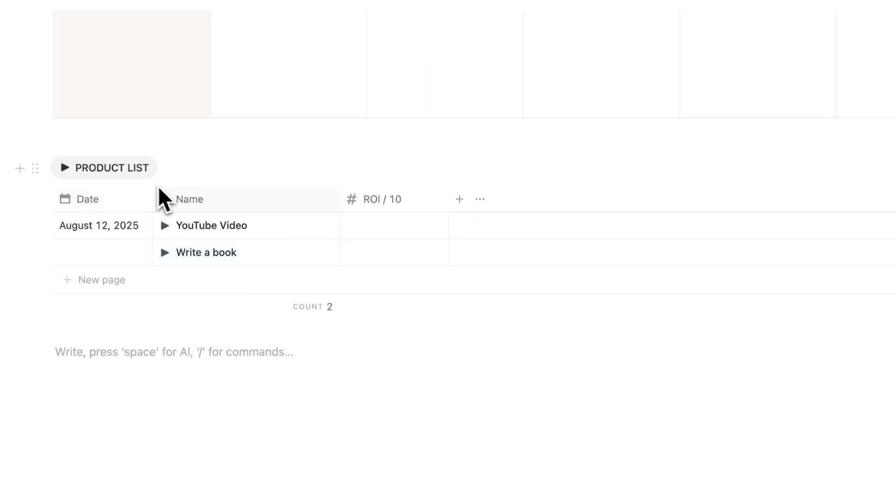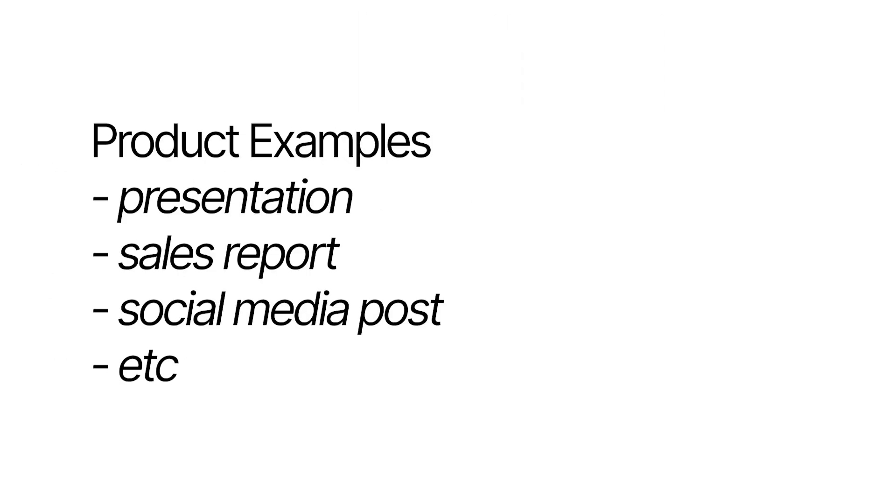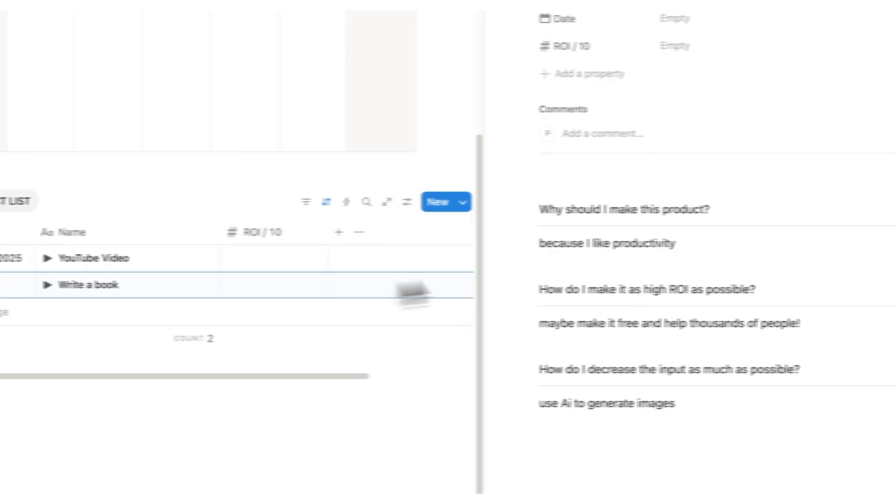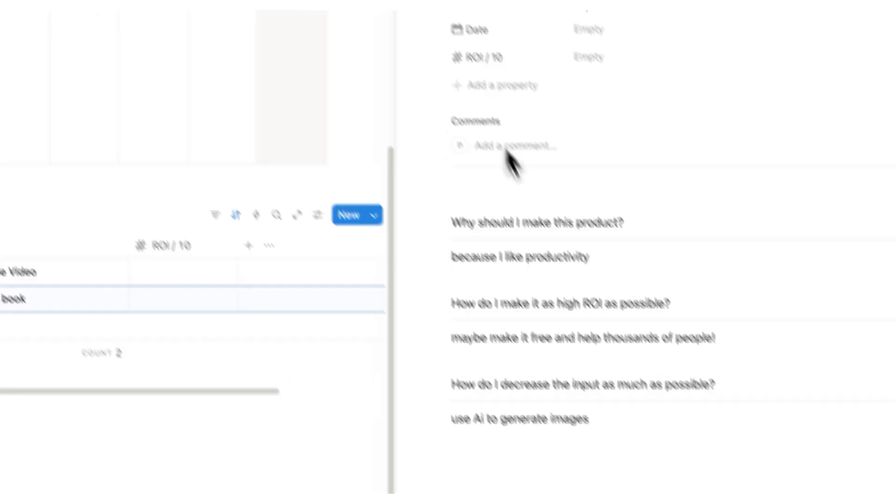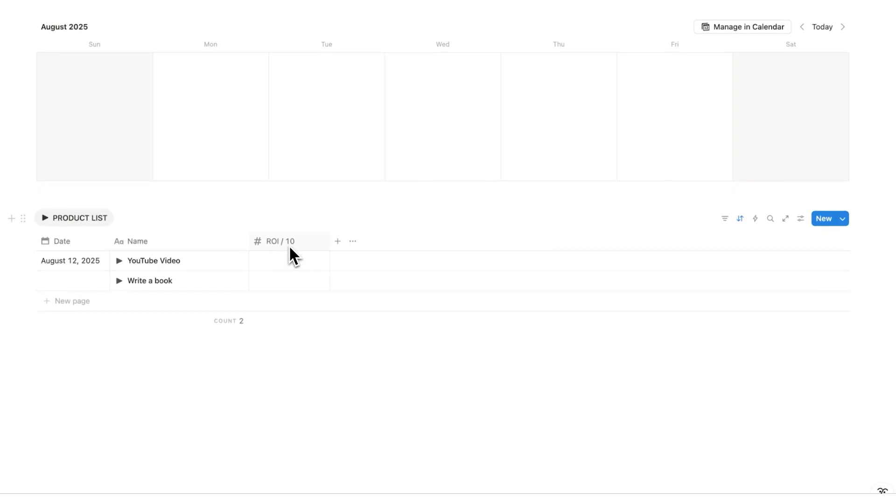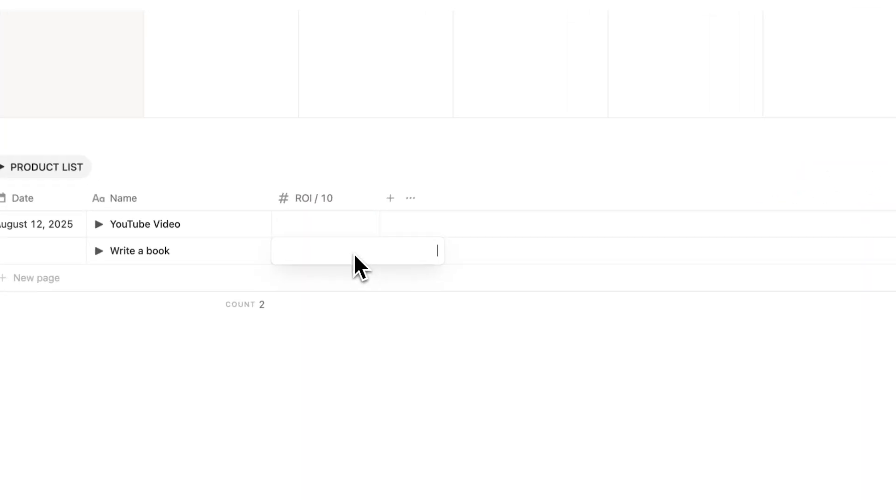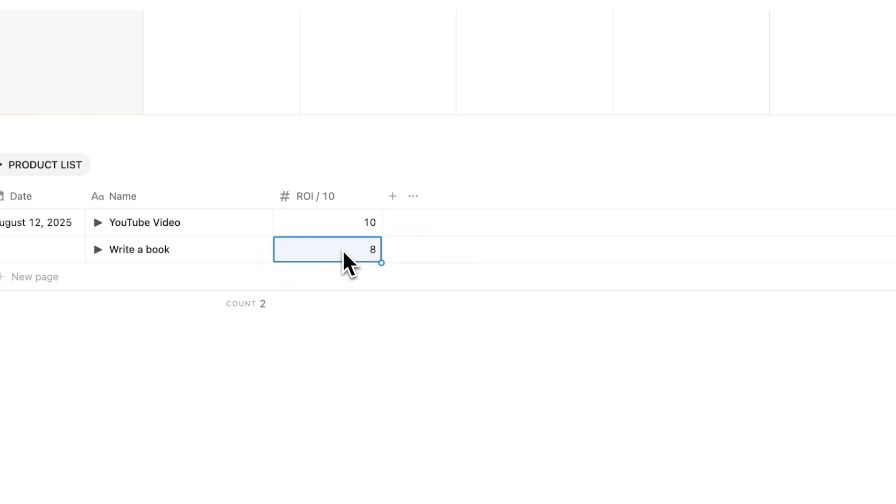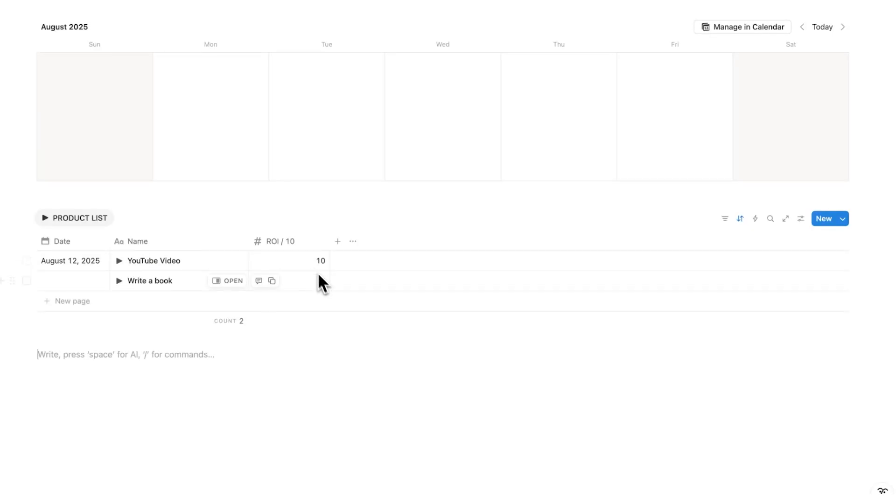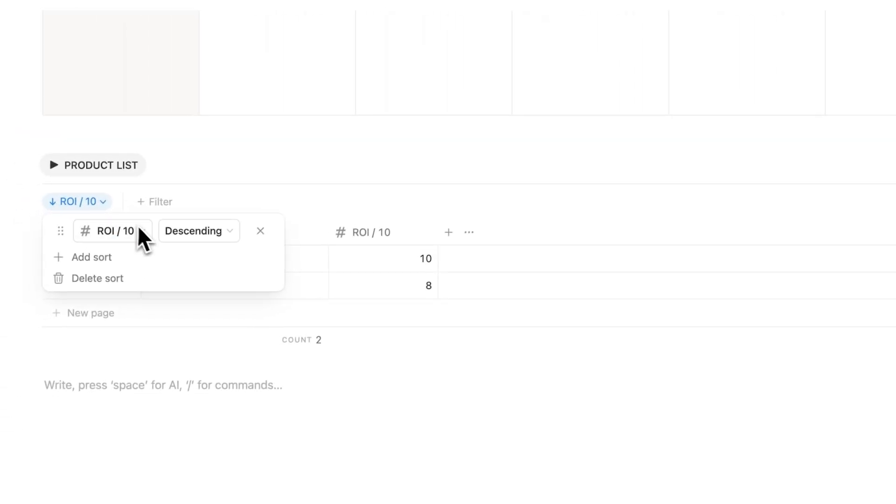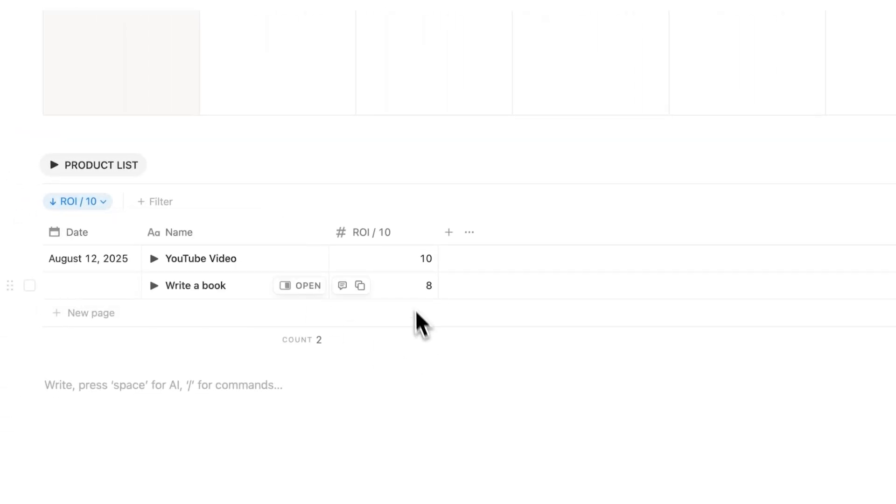So a product is just anything you make, whether you sell it or not. At work, if you make a presentation, that is a product. That's a thing that you've produced. So you want to write down all the different things that you want to produce here and then answer these questions here to understand which ones will have the highest return on investment out of 10. So writing a book, let's say that has an eight out of 10, but this YouTube video has a 10 out of 10. Well, look at that. It automatically gets reorganized.